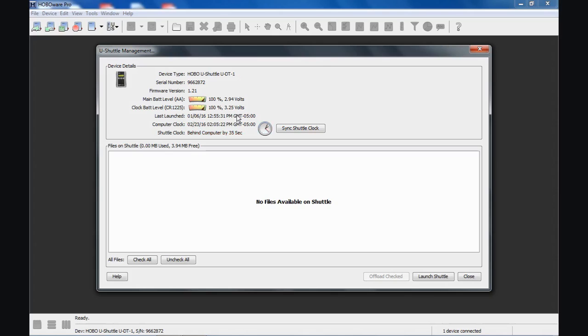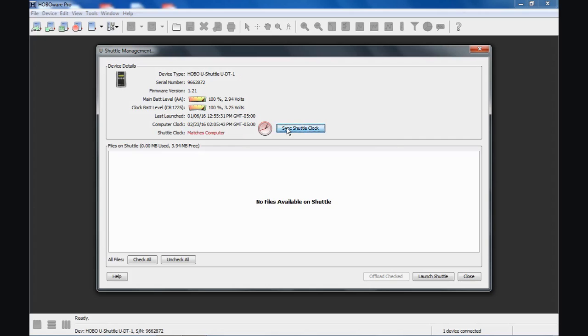Below that, we see the last time it was launched. Then it compares the computer clock to the clock in the Shuttle, and we can see we're off by 35 seconds. The clock could drift a little bit over a month or so. That's not really that bad, but I always suggest we sync the clock to make sure they match.